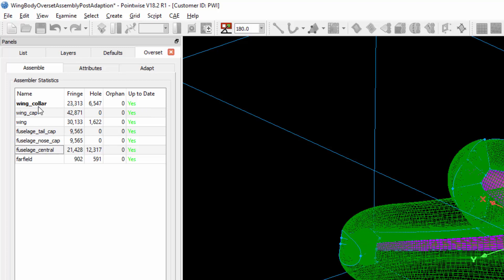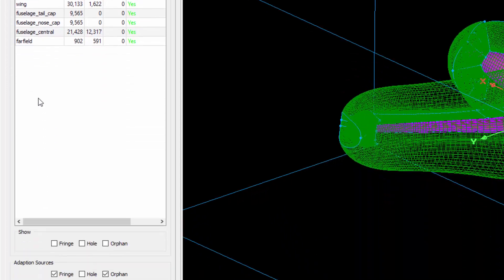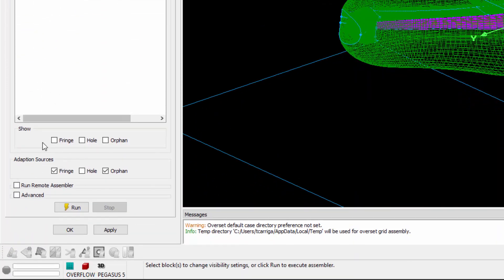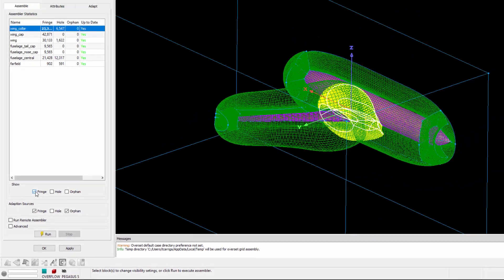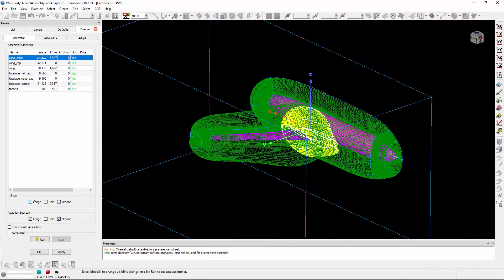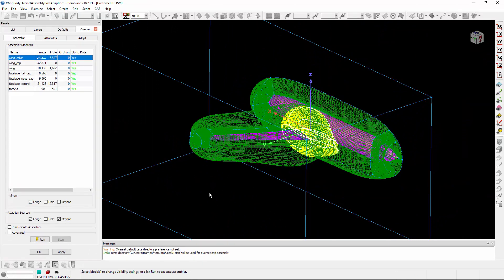If I go ahead and select one of these, I can then choose whether or not I want to show the fringe, hole, or orphan points persistently. So let's go ahead and toggle on the fringe points for the wing collar. You'll notice that they are rendered in the display window.